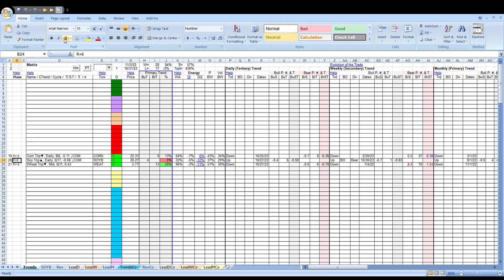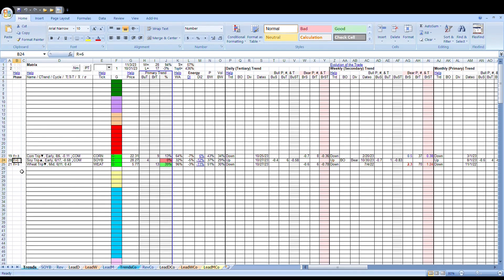We're going to talk about soybeans today. We've been watching this one for a long time, and this one has been defying the rest of the sectors, or at least the rest of the major grain markets, by being triple up. You can see by the trends tab here, it's R plus six, which means it's six days past a reset to triple up.